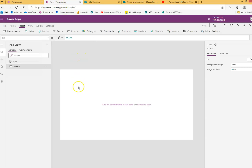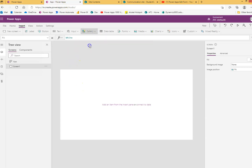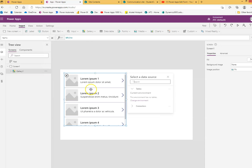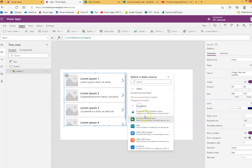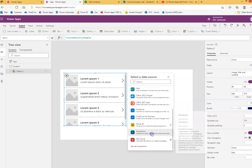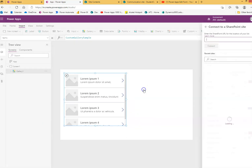First we'll put a vertical gallery to display the content. I'll go to connectors and I already have SharePoint, one of those.